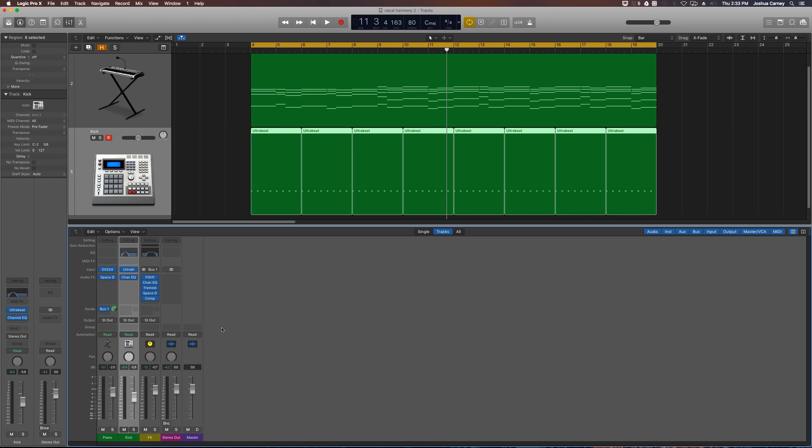Now there's all sorts of different ways you can play around with this. You can try swapping the compressor in between some of these other plugins. Like maybe I want to put the compressor before Space Designer. You can give that a shot and see what that sounds like.